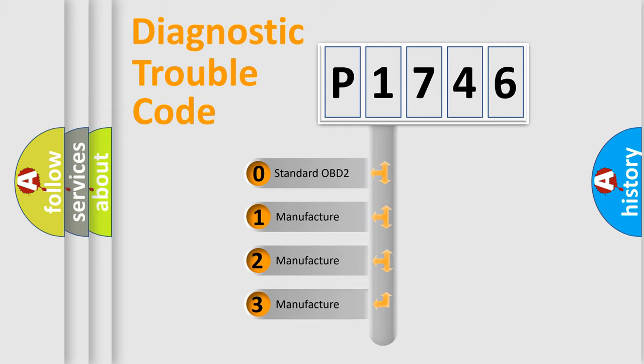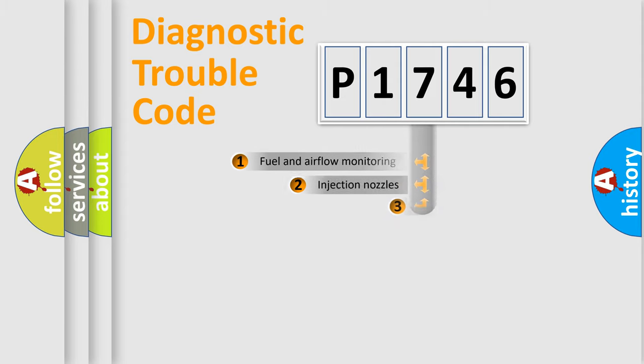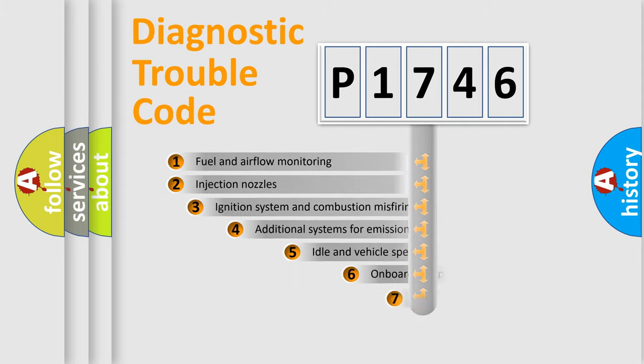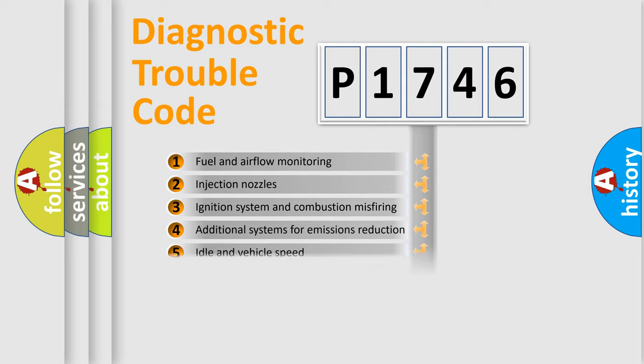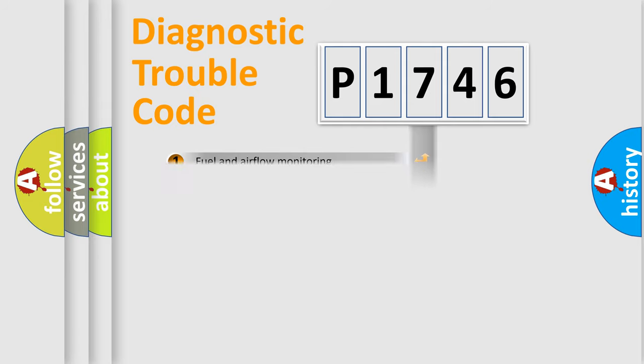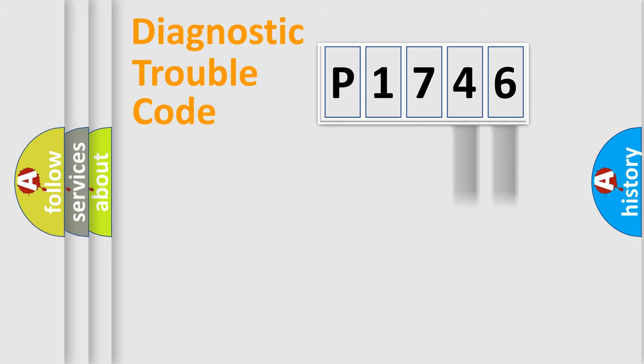If the second character is expressed as zero, it is a standardized error. In the case of numbers 1, 2, or 3, it is a manufacturer-specific expression of the car-specific error. The third character specifies a subset of errors. The distribution shown is valid only for the standardized DTC code. Only the last two characters define the specific fault of the group.